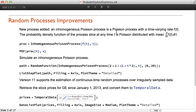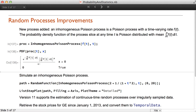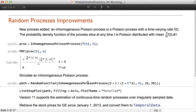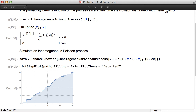There is a new process in version 11, which is the inhomogeneous Poisson process. This is a Poisson process with a time-varying rate, and the probability density function of the process slice at any time t is Poisson distributed. We can simulate a path of the inhomogeneous Poisson process and plot it.